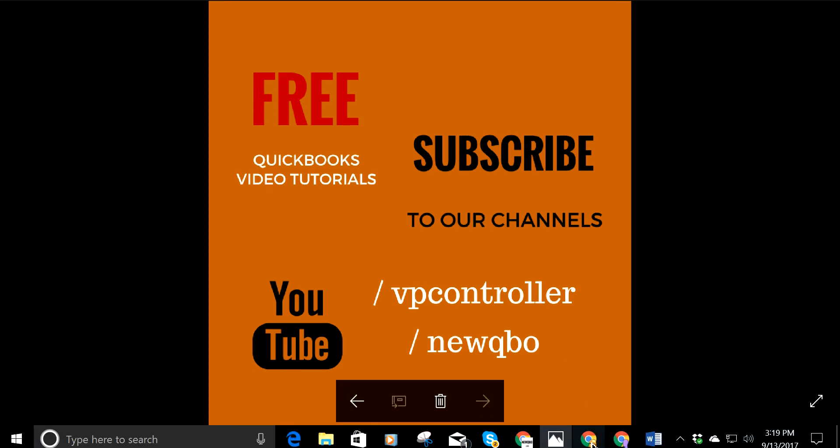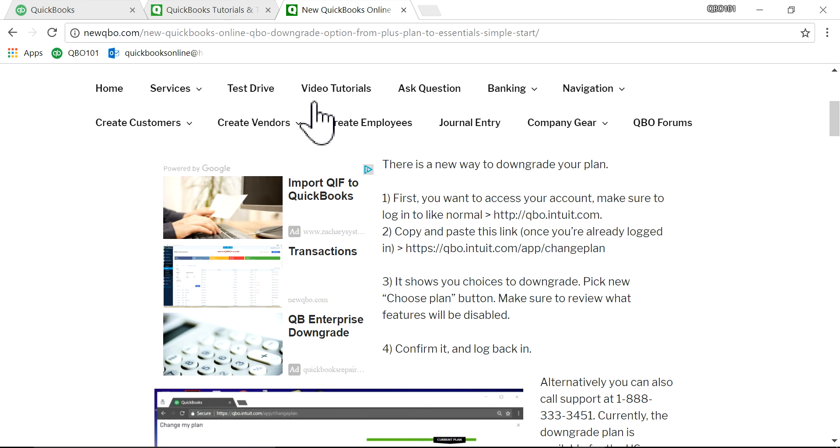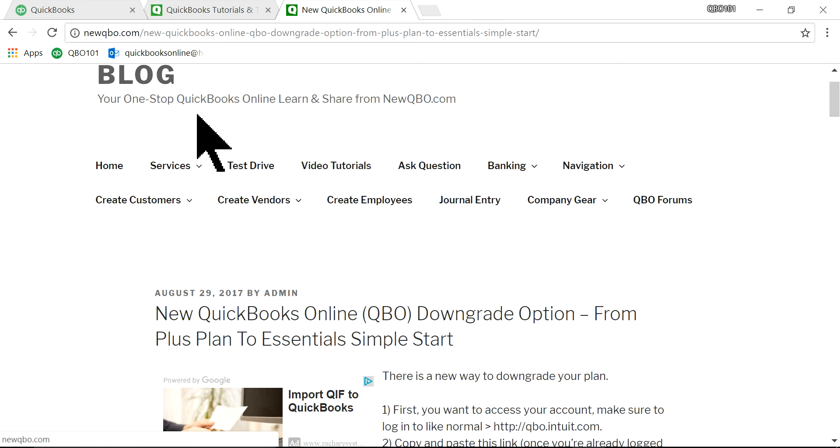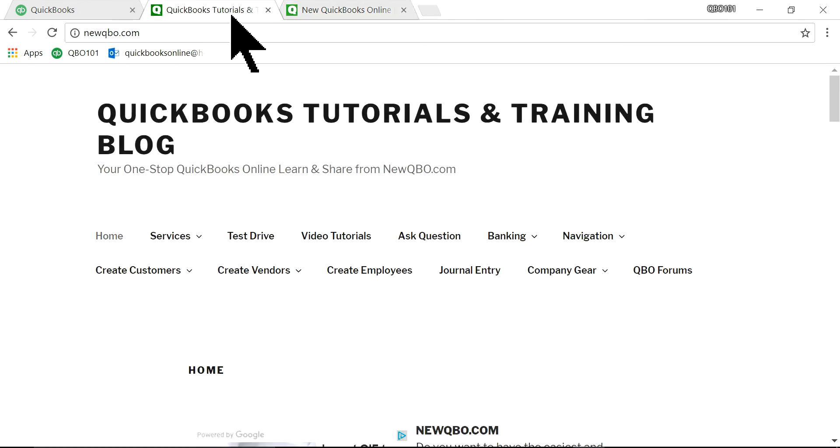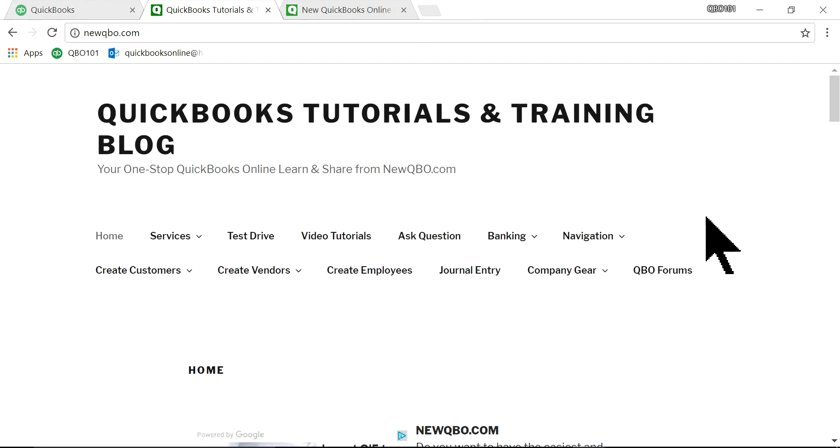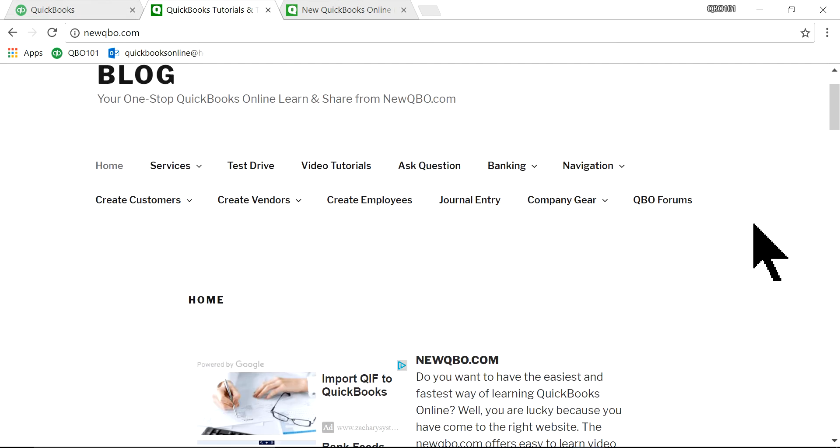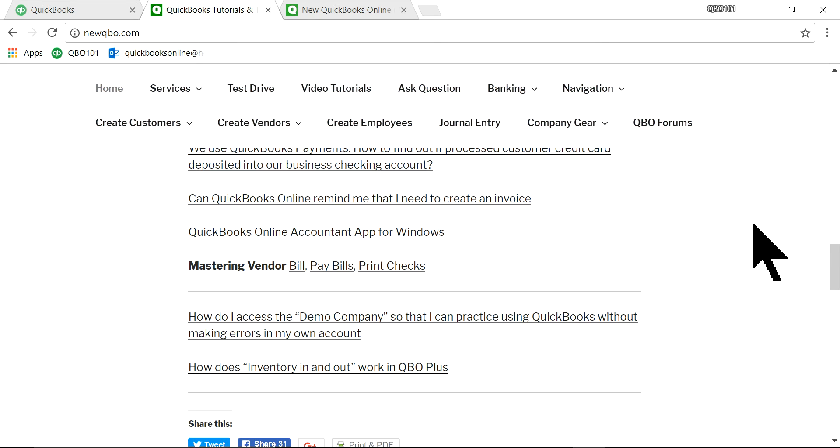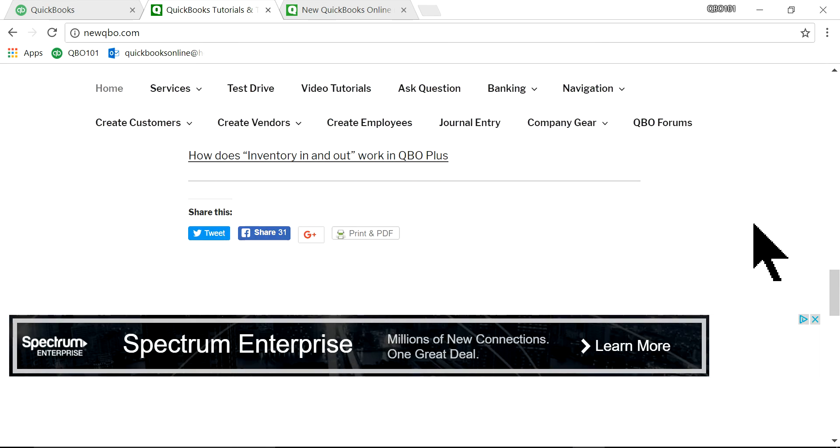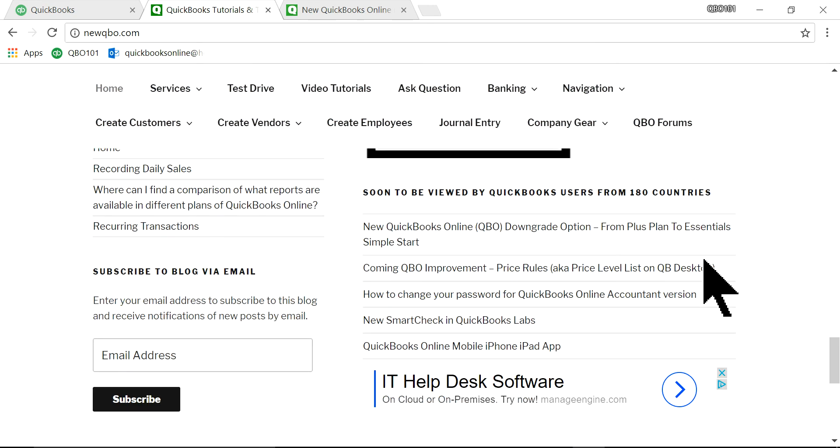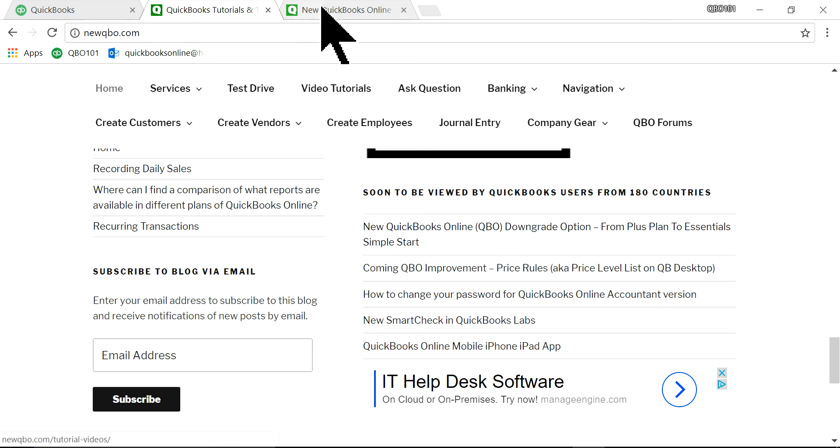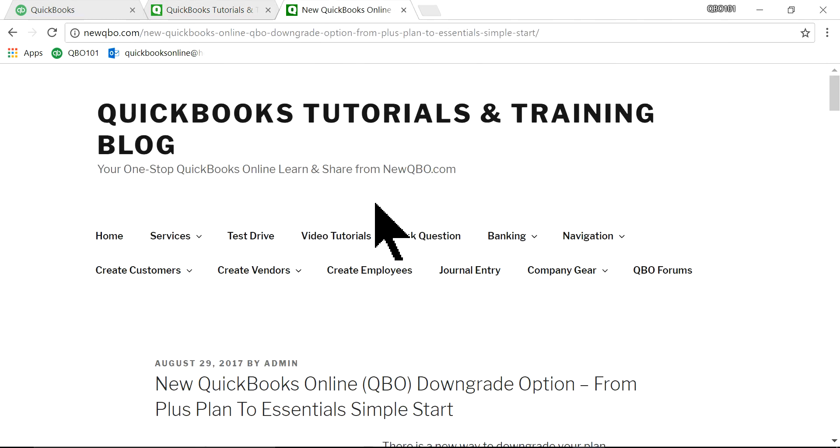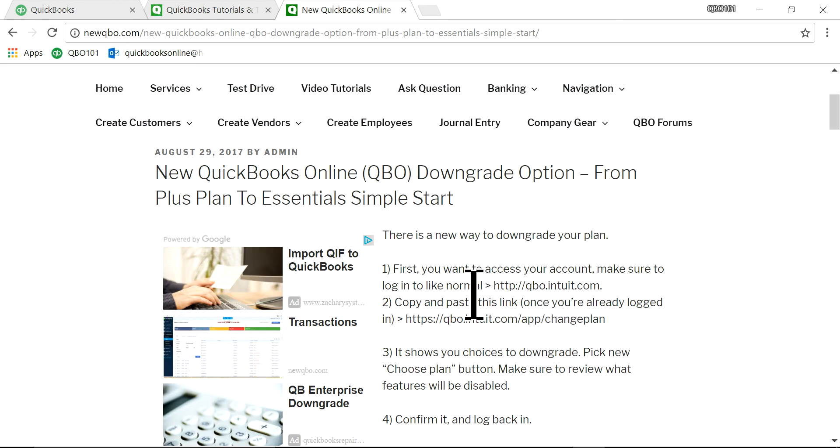All right. So the first one I have is our website. This is our newqbo.com website. This is where all the good stuff, if you need to learn QuickBooks Online. We've been doing this blog for a long time. So at the bottom, you will see the article in here. This is the article.